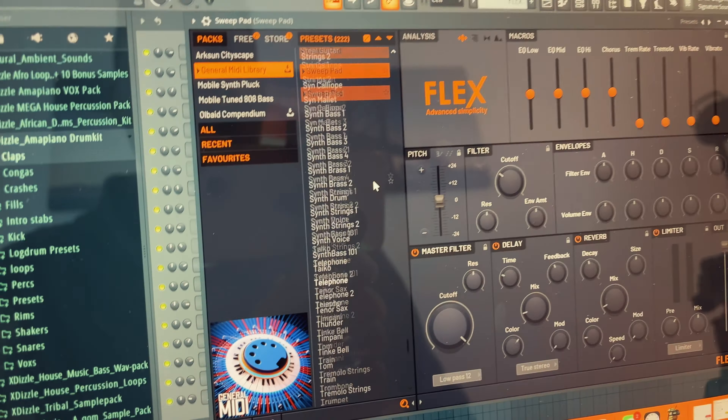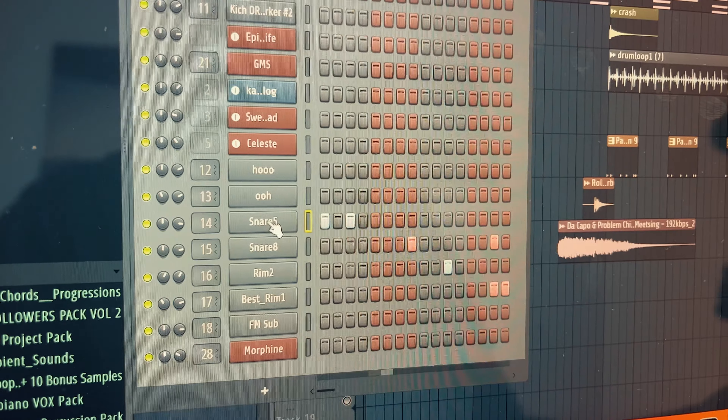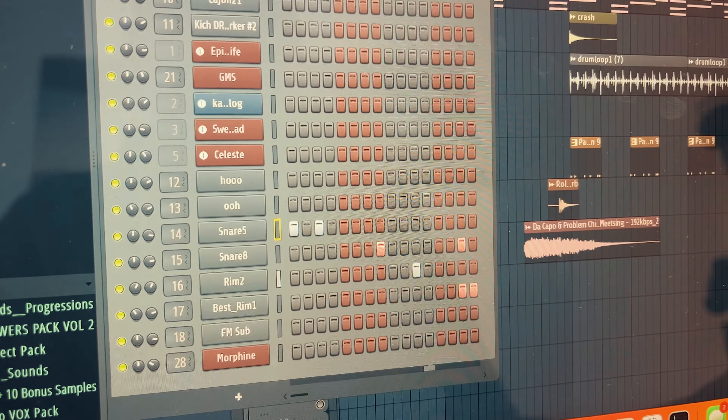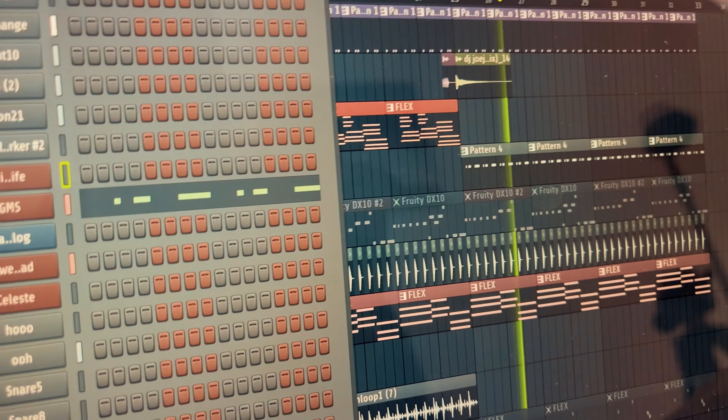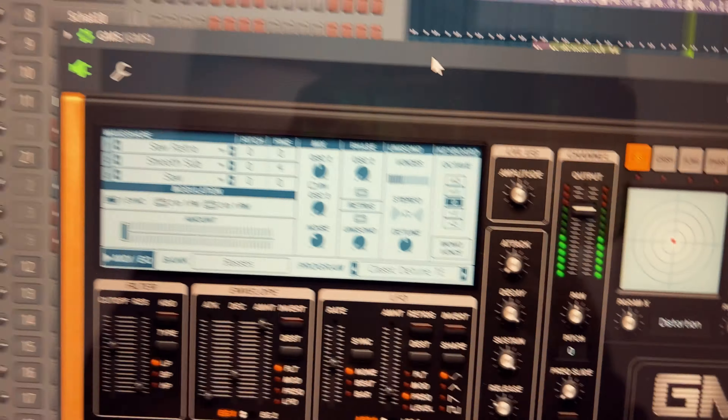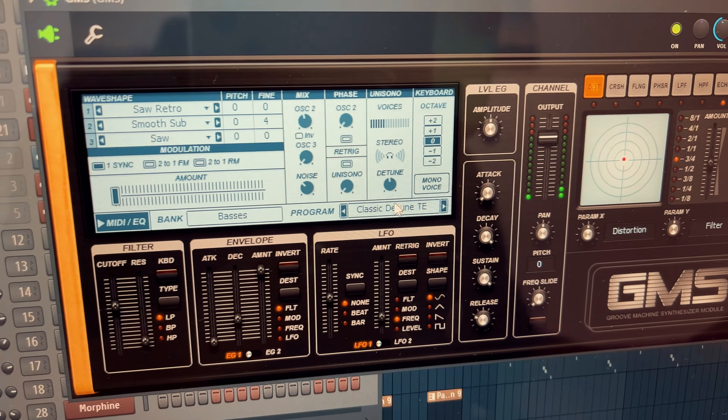I also threw in some bongos there. Then I have another loop I made in the drum section — just this snare here. You can never go wrong with a snare. After that I threw in a GMS pattern right here — it plays like this. This is the classic detune that I threw in right there, you can see it.